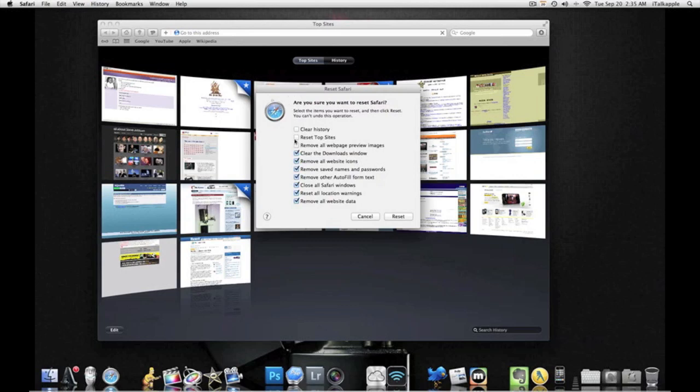So like I said, before you do a full reset, make sure you only check the boxes that you want to check. Okay, in this case, I already done my reset. I'm not going to do it again because I have all my top sites together and I don't want to mess all that up.